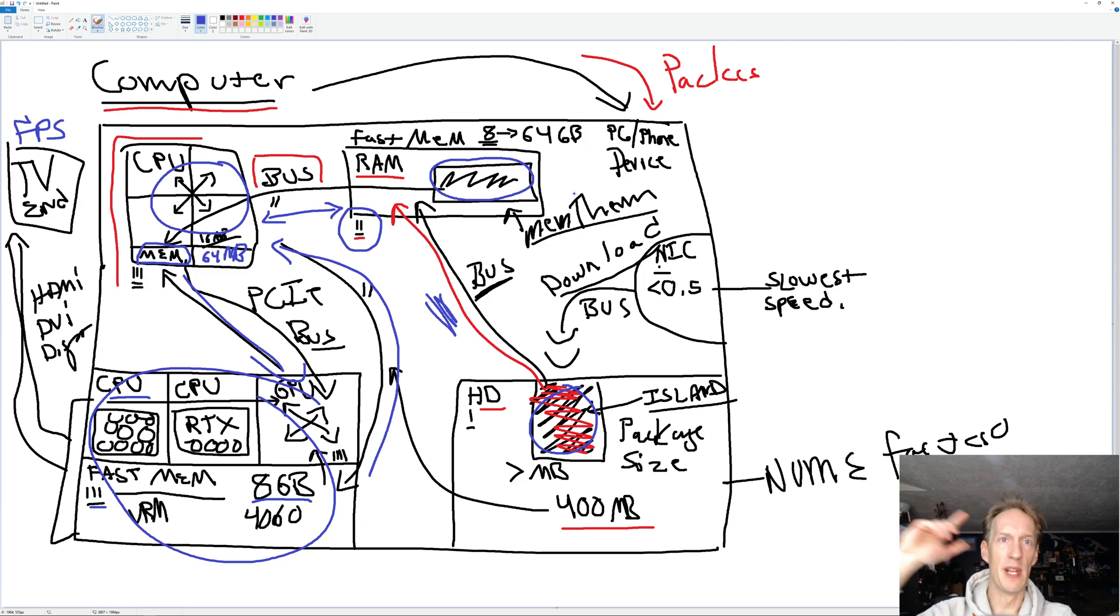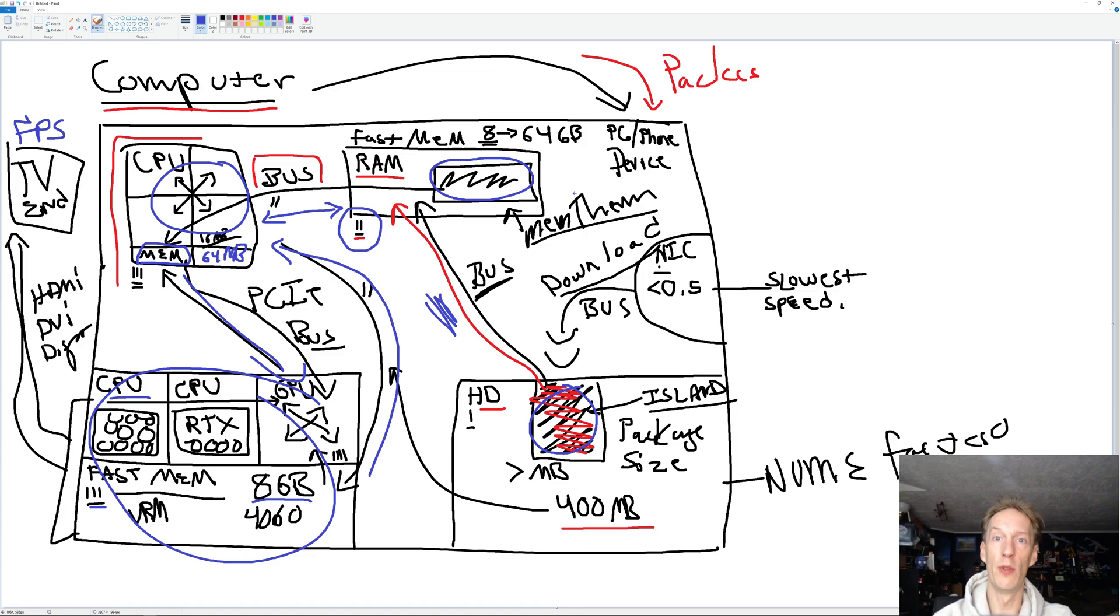All right, 17 minutes. We covered how this works. Let's go ahead and move into the document.